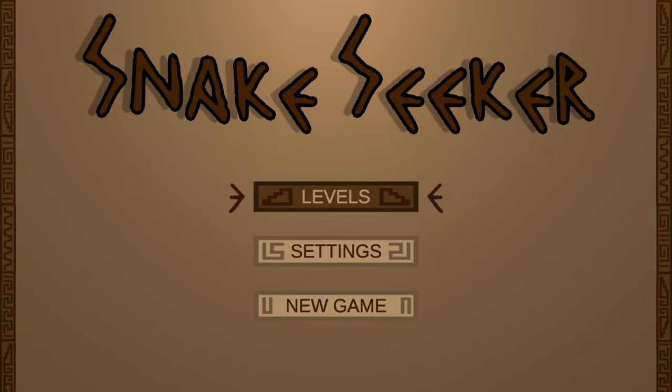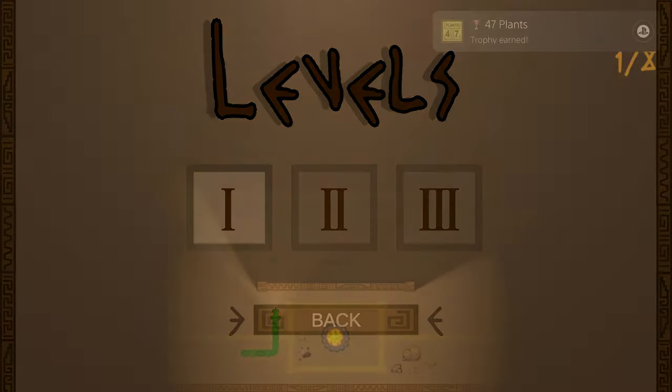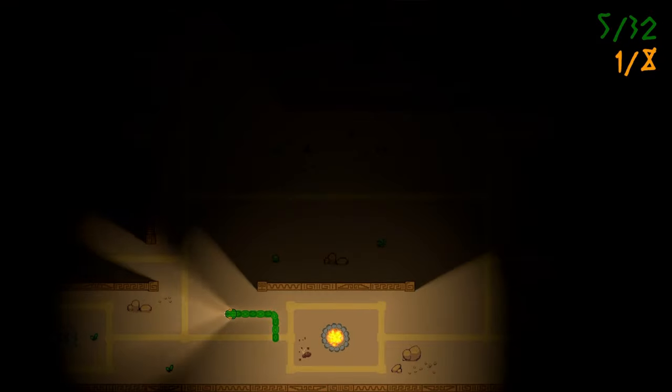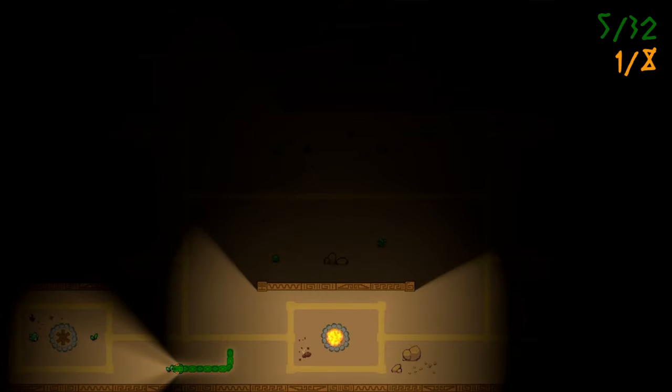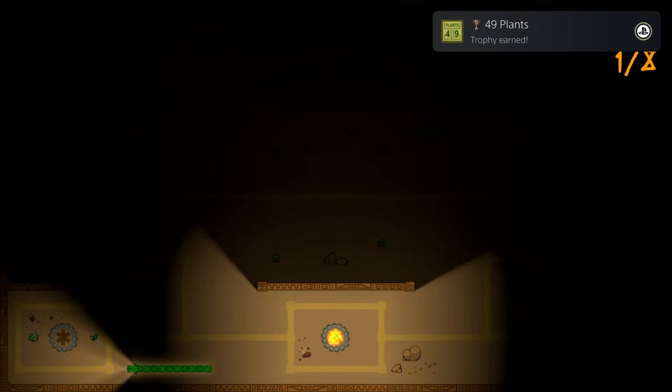How's it going everybody? PoserMobile here, bringing you another absolute banger of a platinum. Today we've got another one from Aristo Studio called Snake Seeker, and you're looking at a buck and a half on the PlayStation Store with four total stacks.